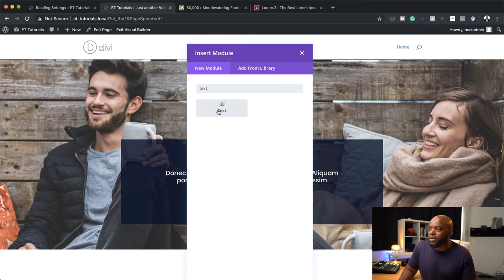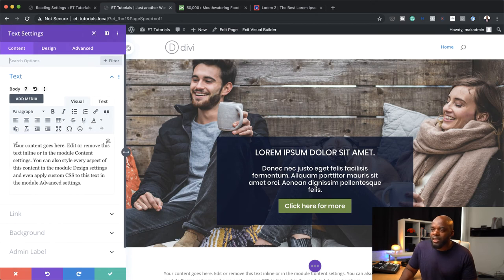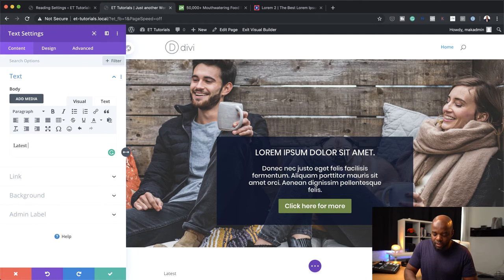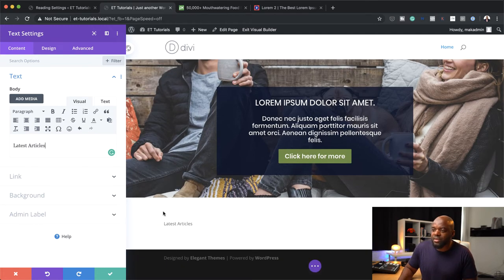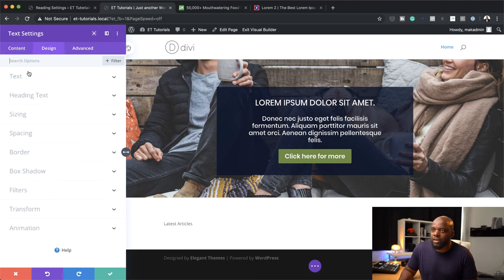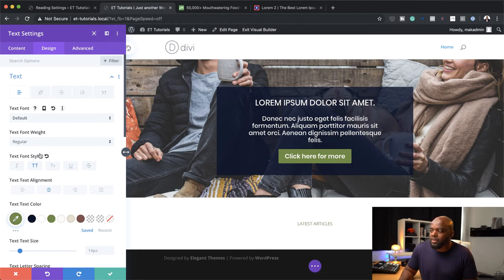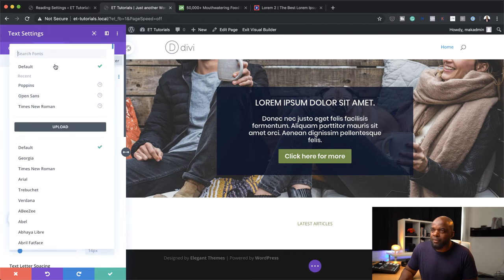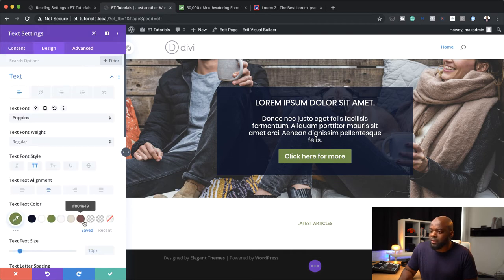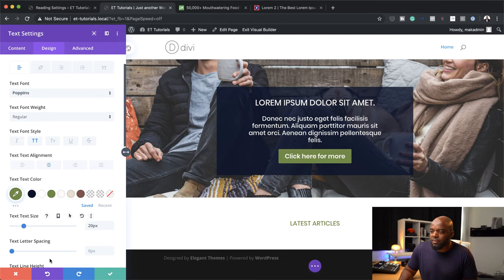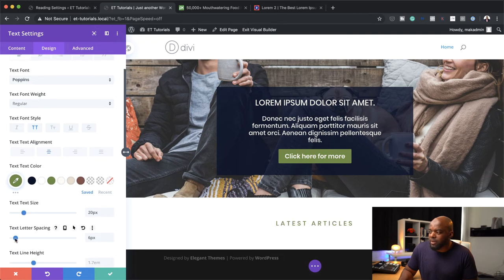Let's add a Text module. In this text module, we're just going to call this 'Latest Posts' or 'Latest Articles' — this is going to be the title of this section. I'm going to come over here to Design, then Text. I'm going to make sure this text is centered, give it a color, make it all caps, then change my font from default to Poppins. I'll make it slightly bigger and add a bit of letter spacing, then save.